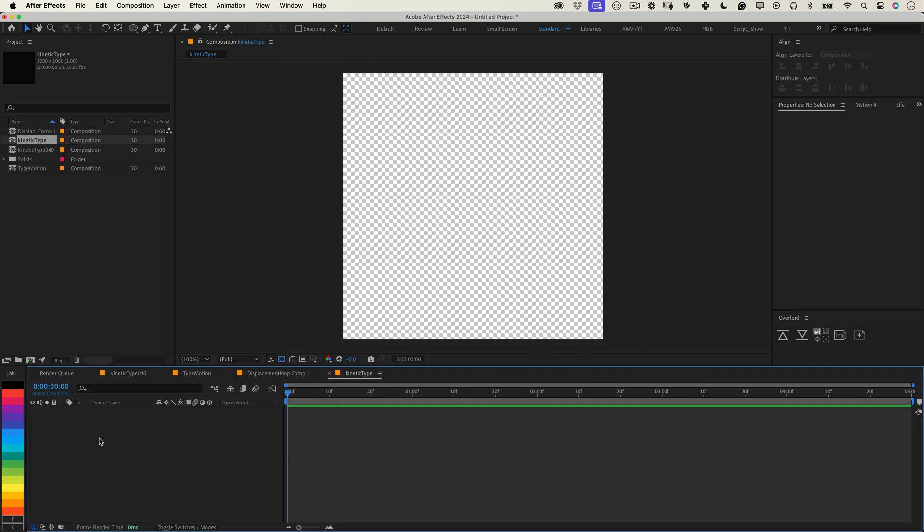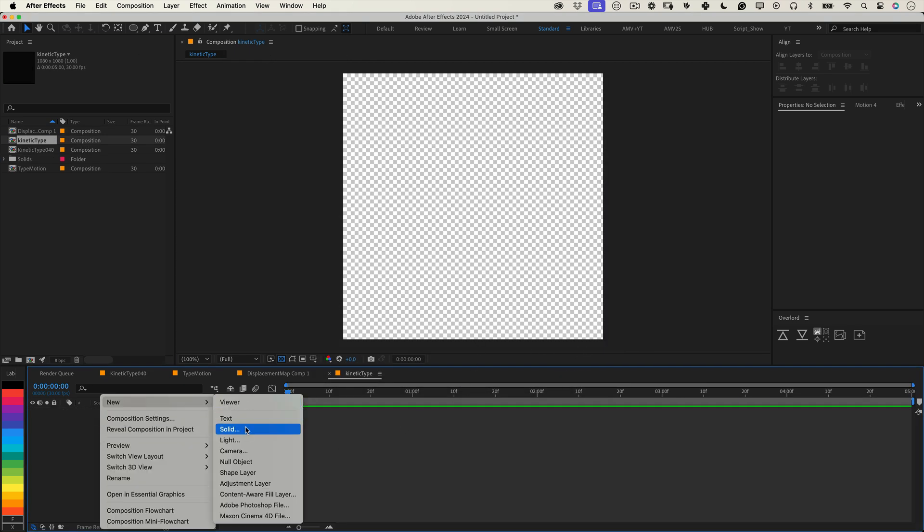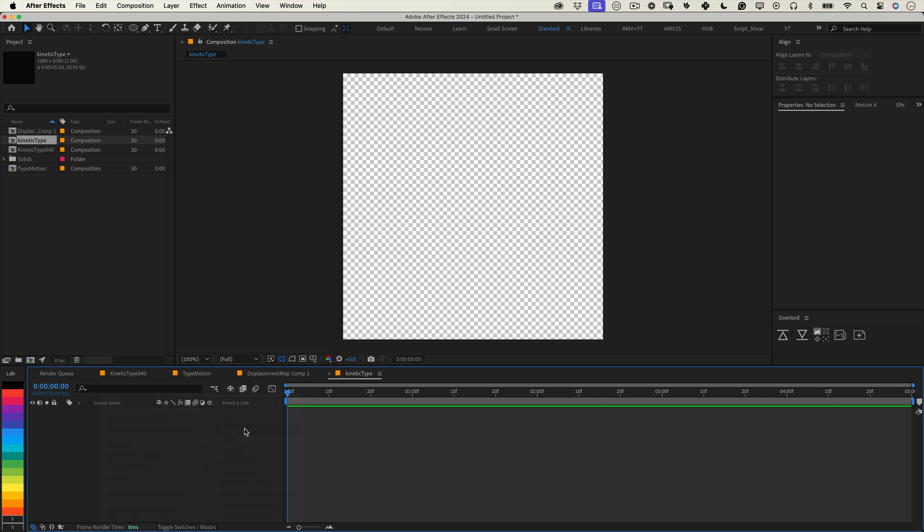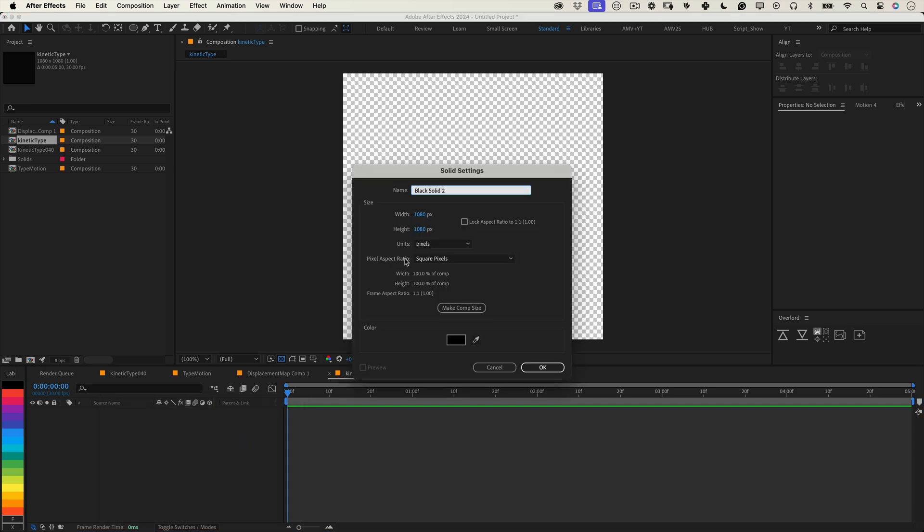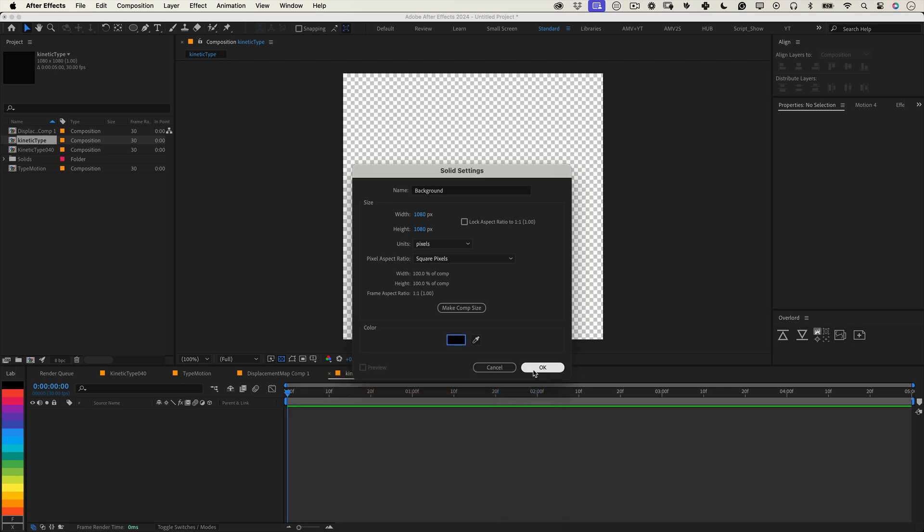Now let's create a background. Right click over the timeline, go to new and select solid. Name it background, set it to black and check make comp size and hit OK and you've got a clean base to work with.